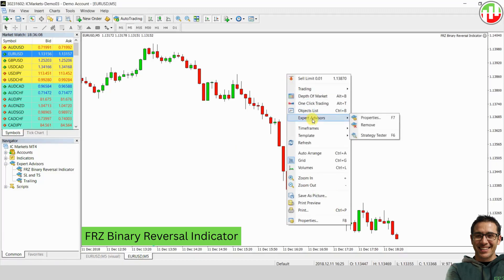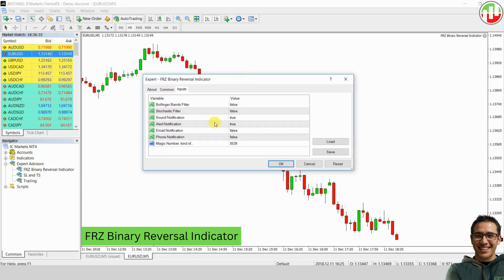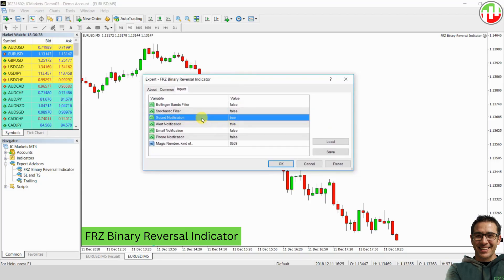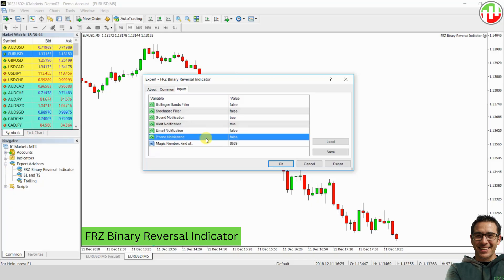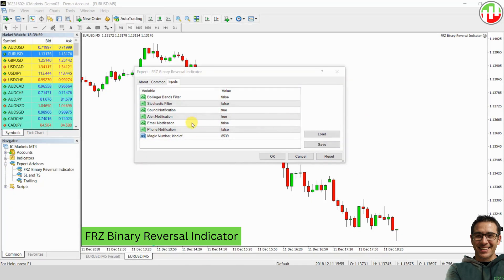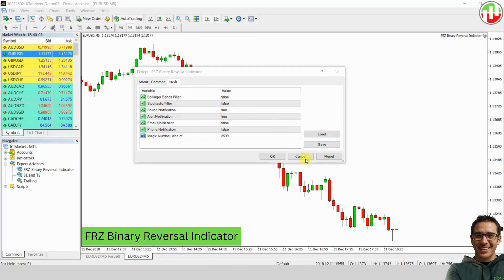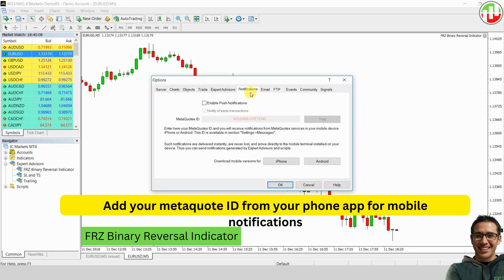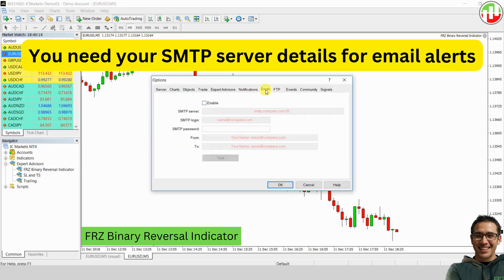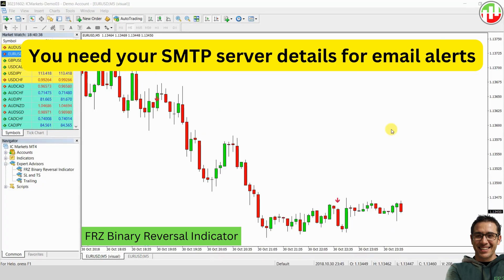If you go to the Expert Advisors properties, you will find several notification options. You can enable sound alerts, email notifications, and push notifications to your phone. For phone alerts, make sure to enable push notifications in your MetaTrader 4 settings and link your phone. For email alerts, you will need to set up your email server information under the email settings in MetaTrader 4.